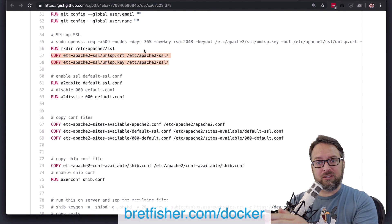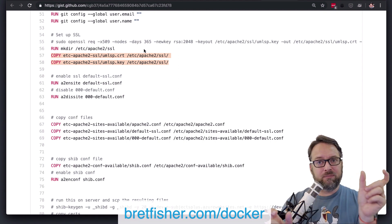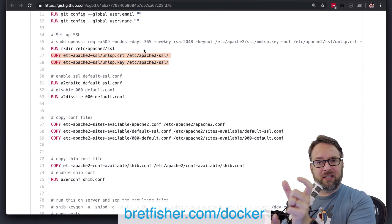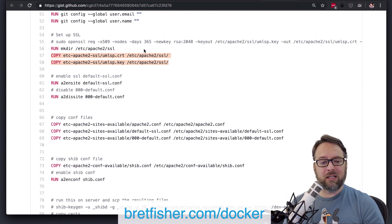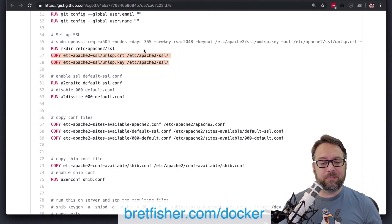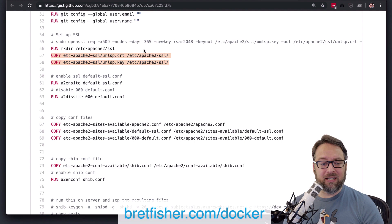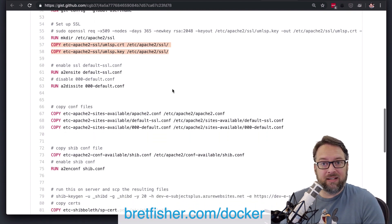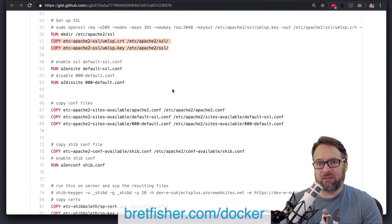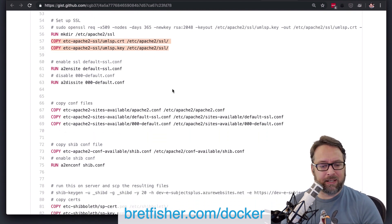So as long as they're both going to the same directory, you can have multiple files in the single copy line. That will help you make it a little easier. Fewer lines tends to be better as long as they're not too complicated.